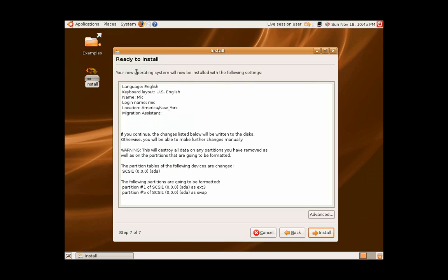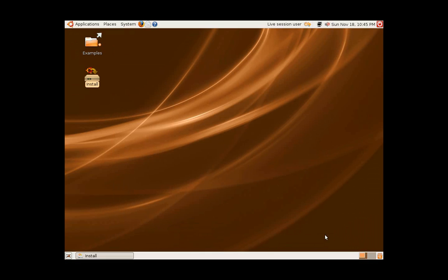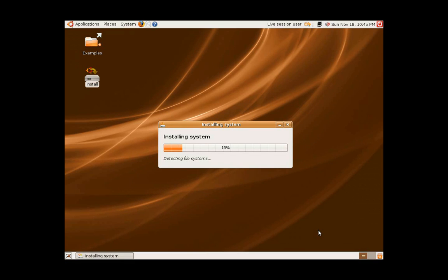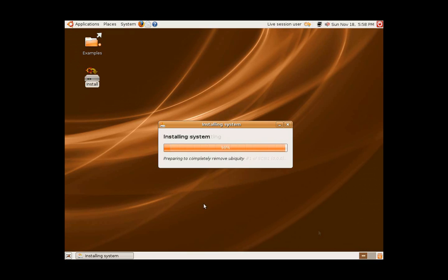After this, it will give you a summarization of everything you selected, and from here, you can easily just look over and press install. From here, the installation will take place.